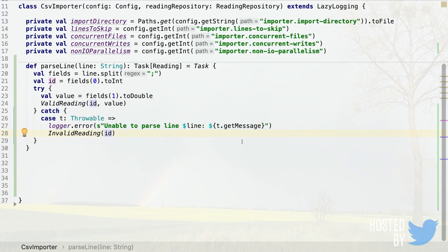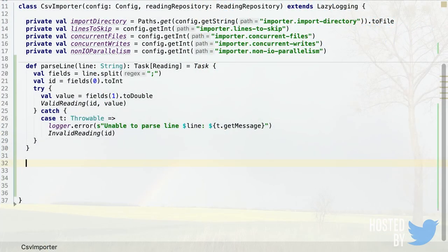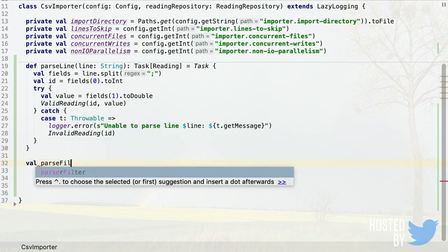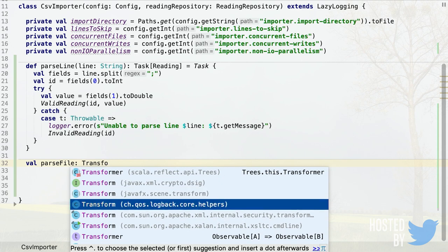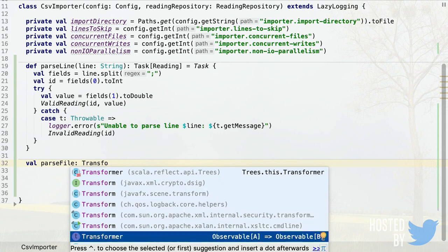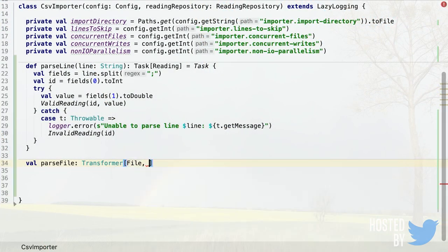Now we define the actual Monix building blocks — the transformers for our pipeline. The first transformer parses a file: it takes a File and emits Readings obtained using parseLine. Transformers in Monix are simply functions that convert an Observable of type A to an Observable of type B. This transformer converts an Observable of File to an Observable of Reading.